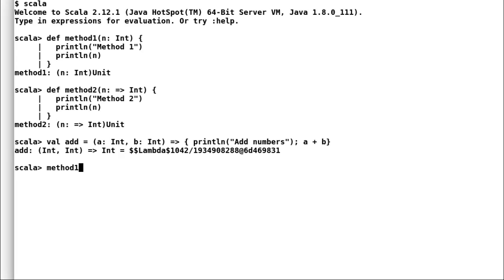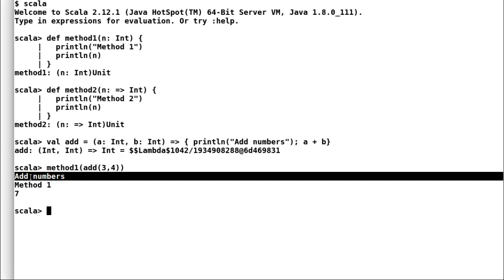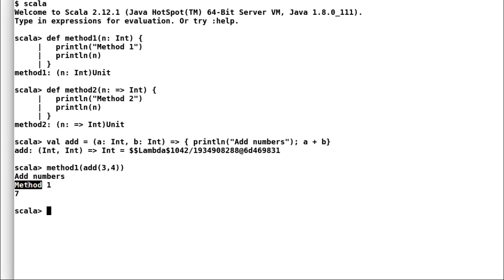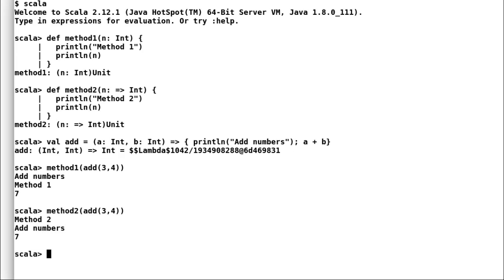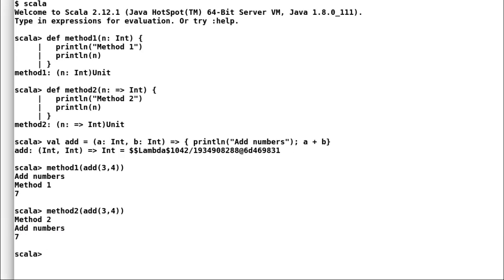Now let me pass this function add with two input parameters to method one and you can observe that Scala has evaluated the expression even before entering the body of the method. Let me do the same for method two and now you can see that Scala has not evaluated add expression until it is required to print the result. Thus only evaluating the expression when required.